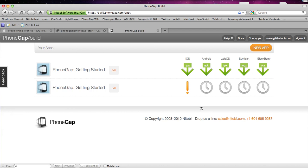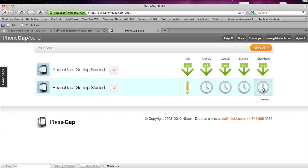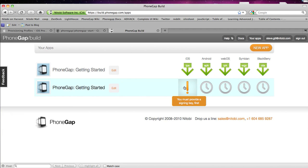So as you can see Android, WebOS, Symbian and Blackberry are all queued which means they're being built. iOS isn't. I must provide a signing key first.